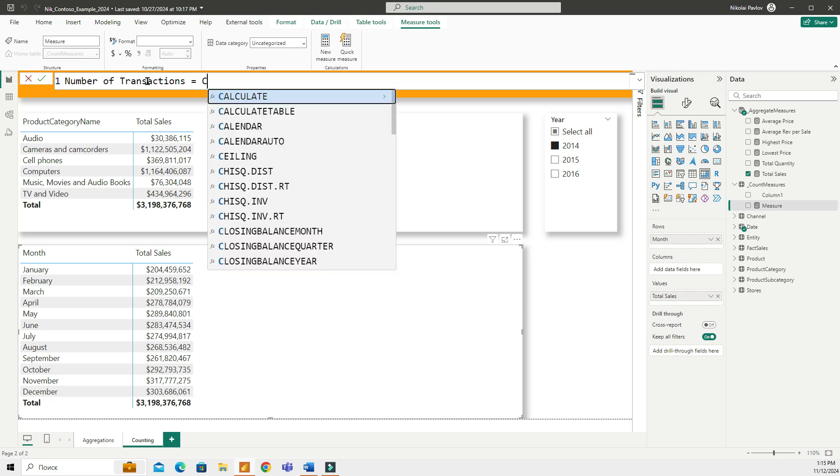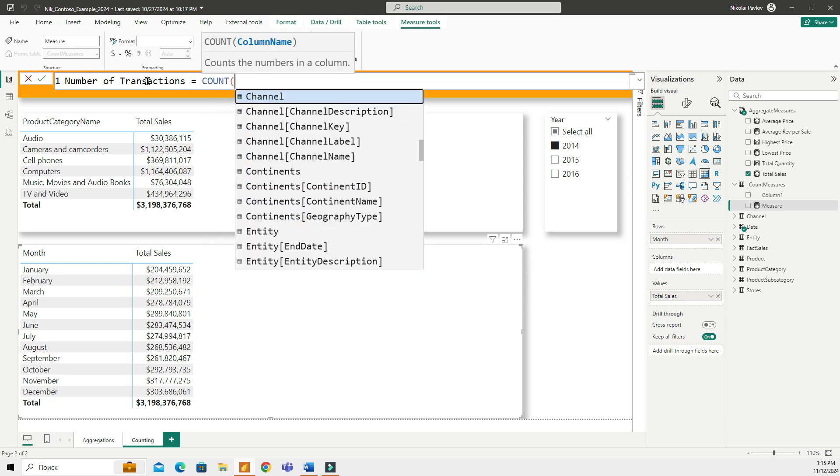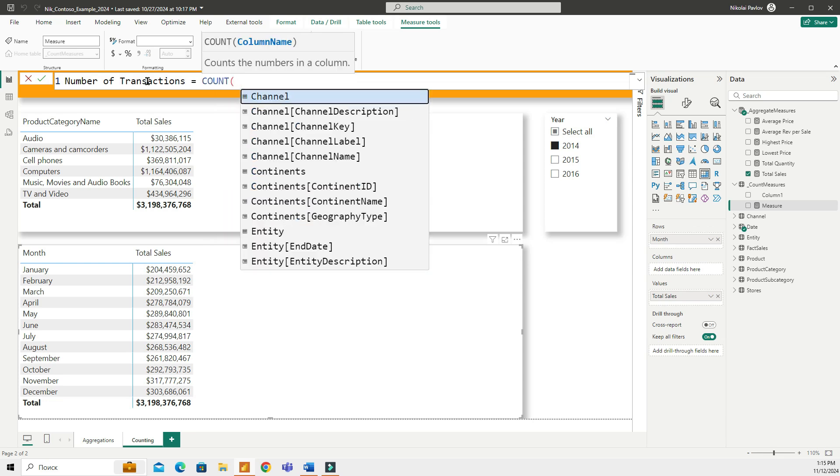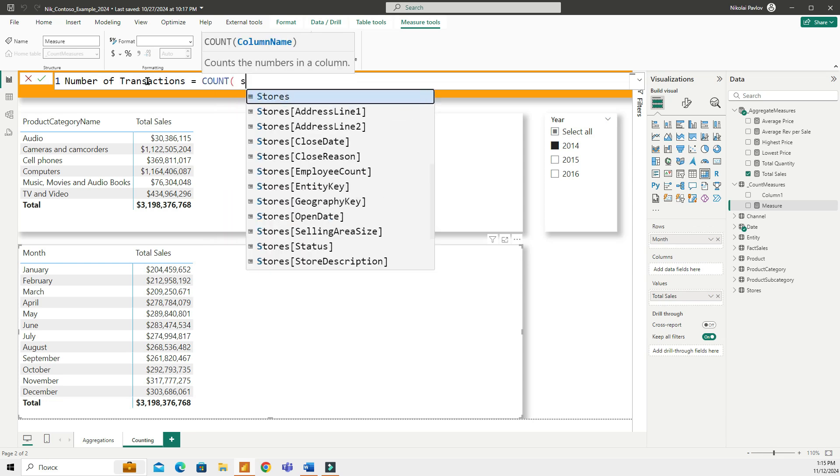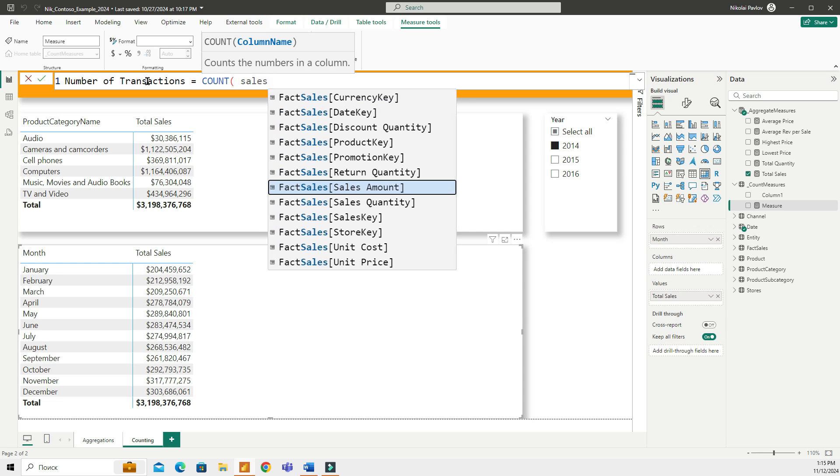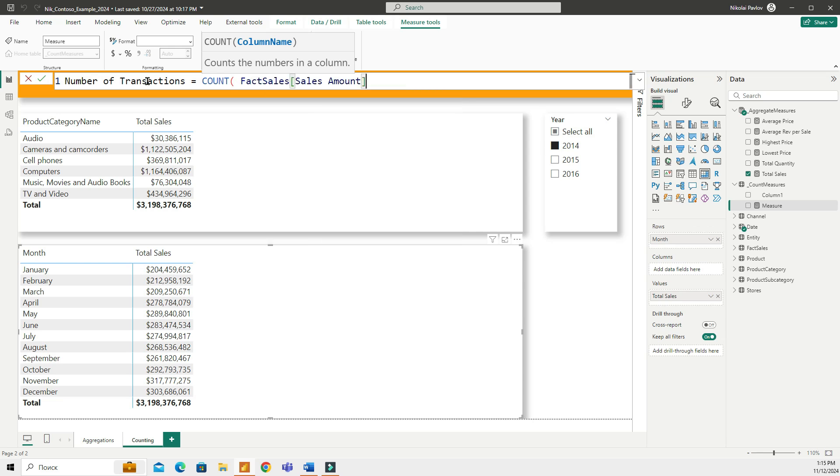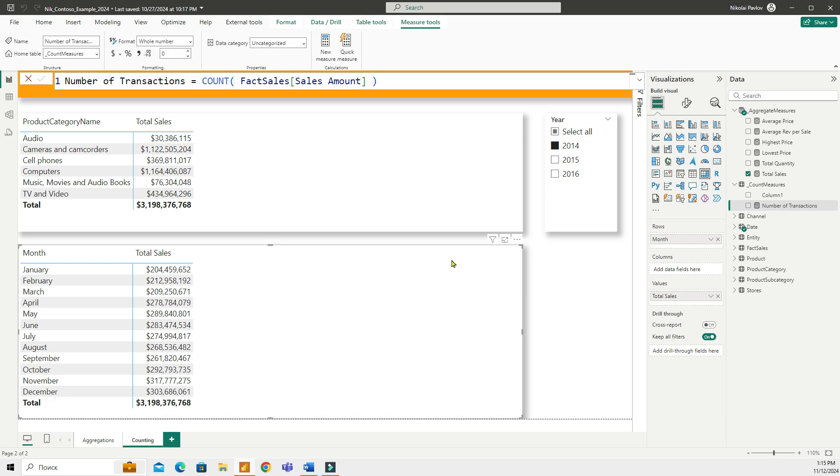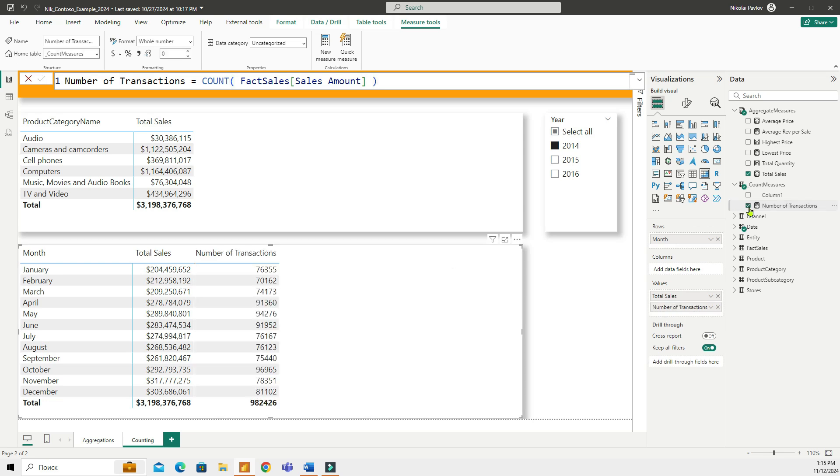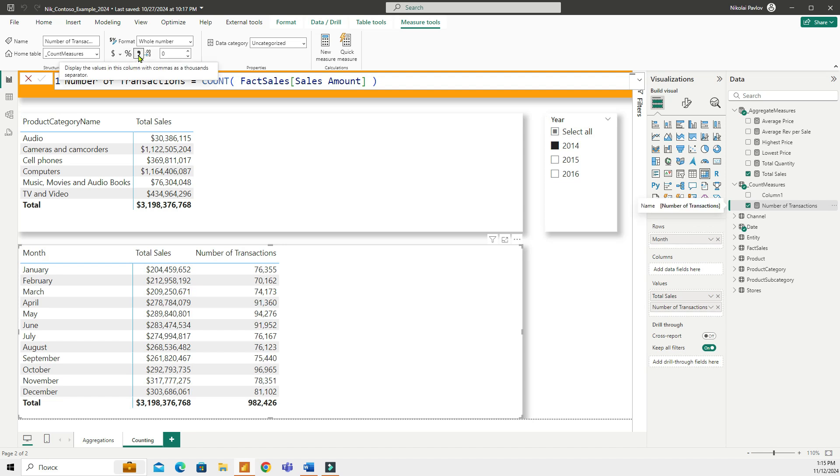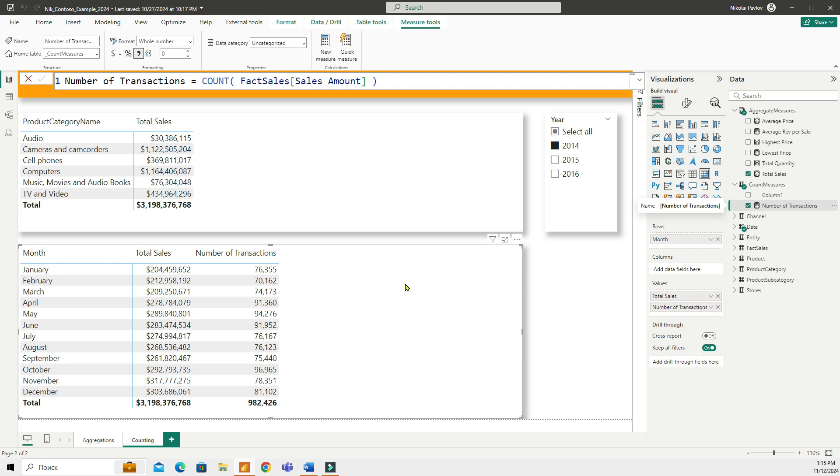So we're going to use the COUNT, and that's going to be sales amount fact sales, sales amount. So I am counting the number of numeric rows in the column sales amount. There we have it. Let me add the measure, format it. This is the whole number. And so this function counts the number of sales that have an amount recorded, how many actual transactions you had.